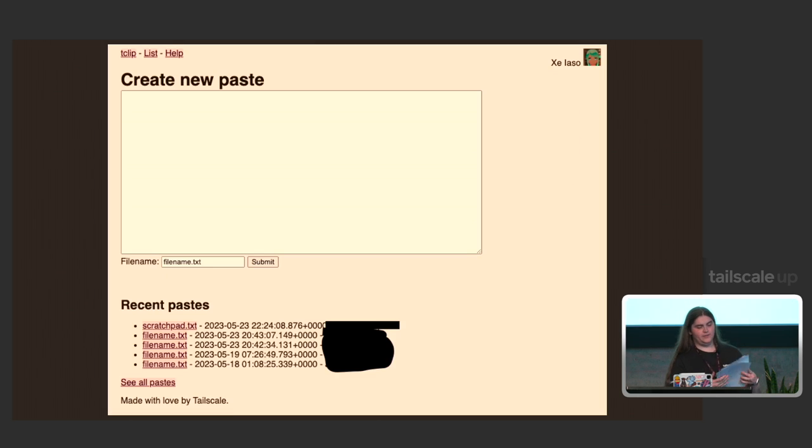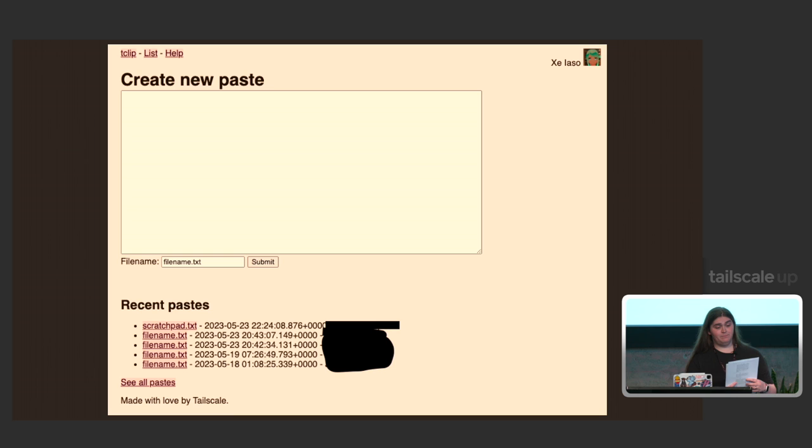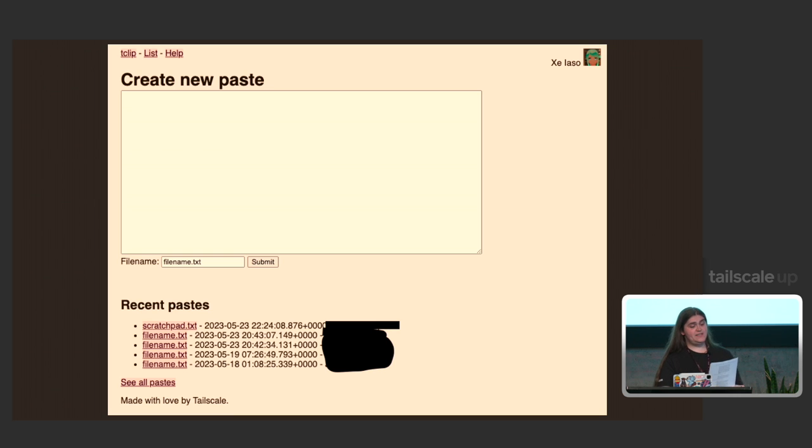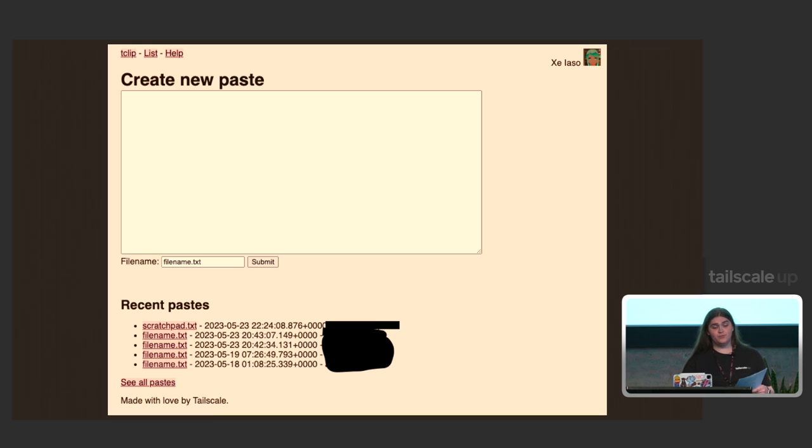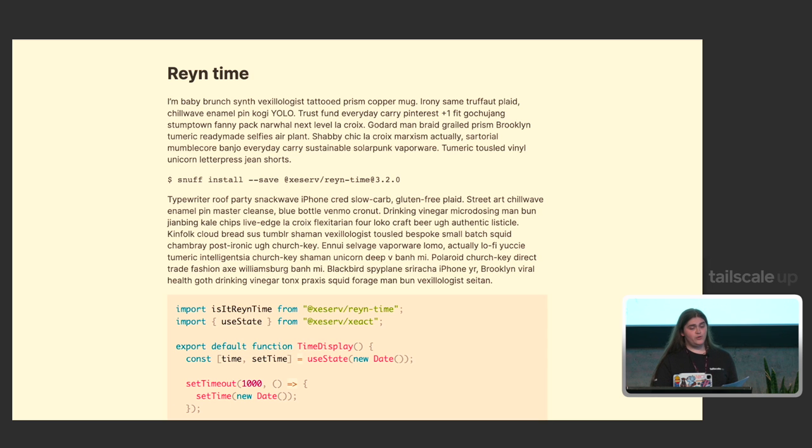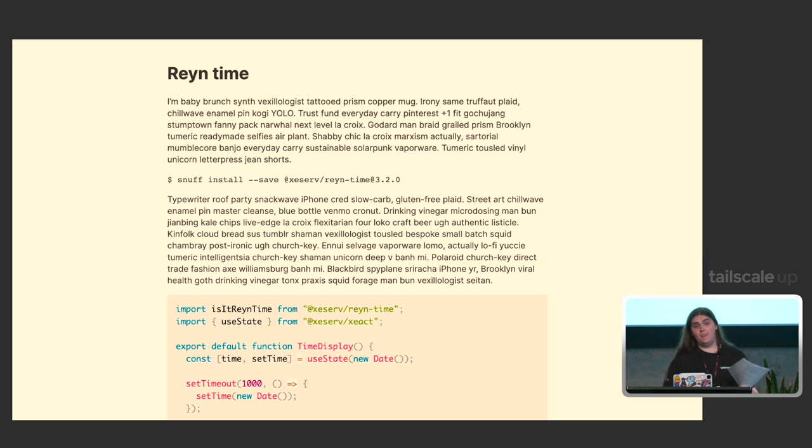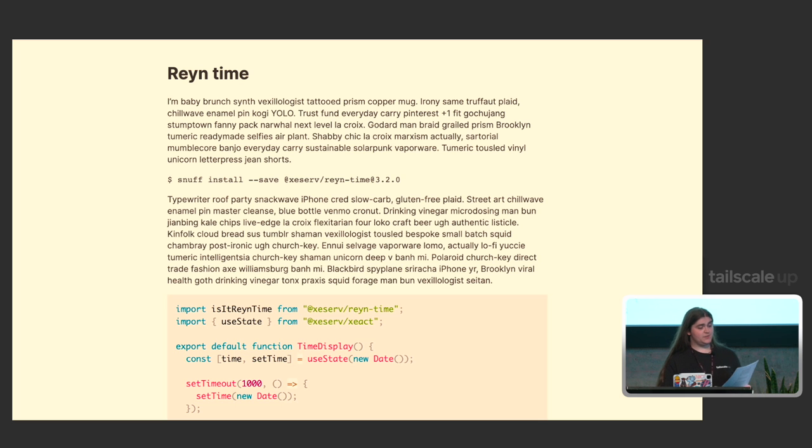However, we didn't stop there. If you write markdown into the box, you can activate fancy mode to render the markdown into beautiful HTML. You can use this to share small drafts with your team, but then the real magic comes into play with Funnel.